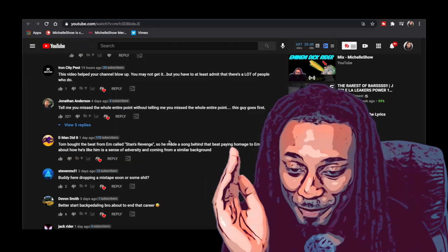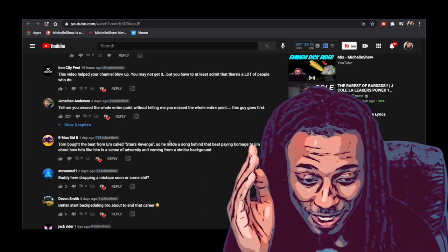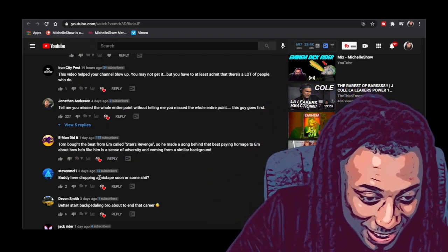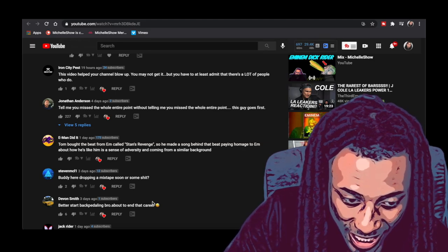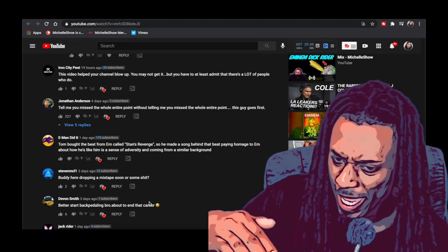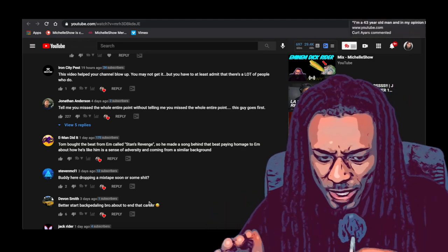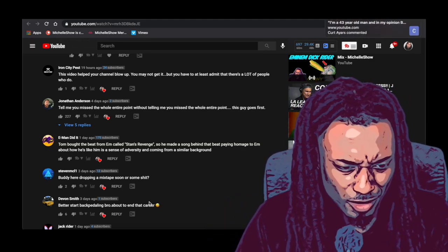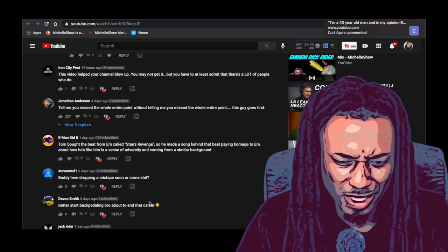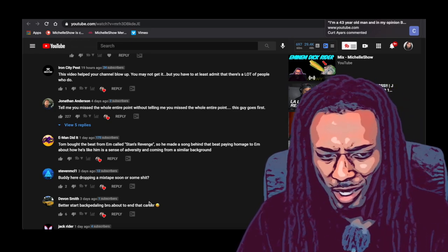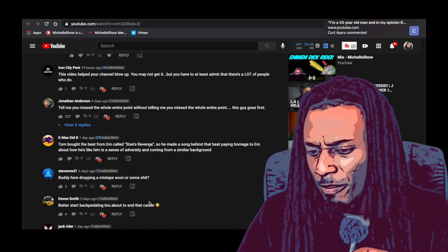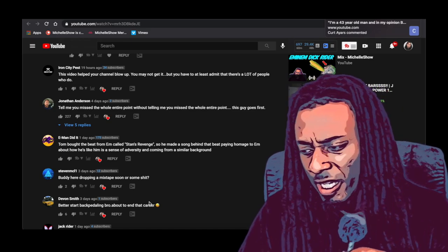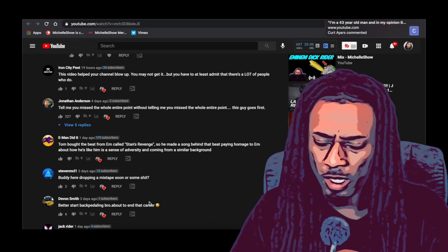You can't make this up, you can't make this up. Look at this, better start backpedaling bro, about to end that career. This is not a backpedal, I'm swimming towards y'all niggas. What the fuck is you talking about? See y'all are new here, y'all don't know how this work. I can literally be petty and clown y'all for the next two years straight every day.